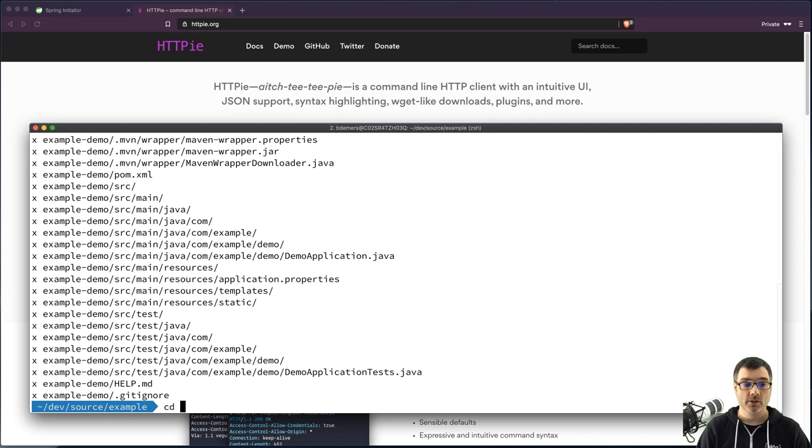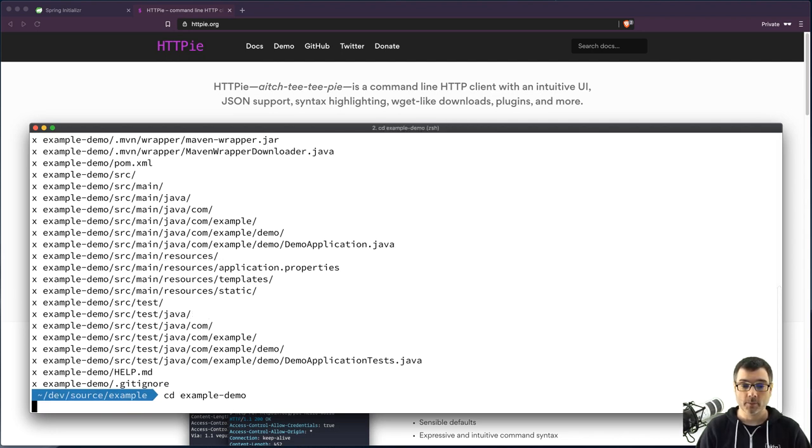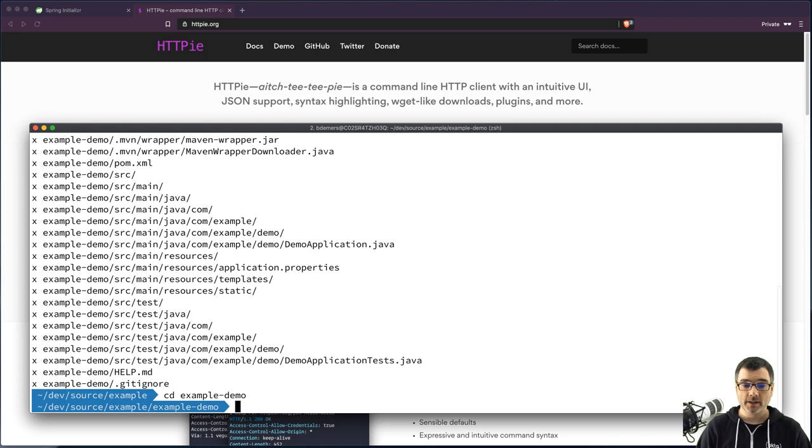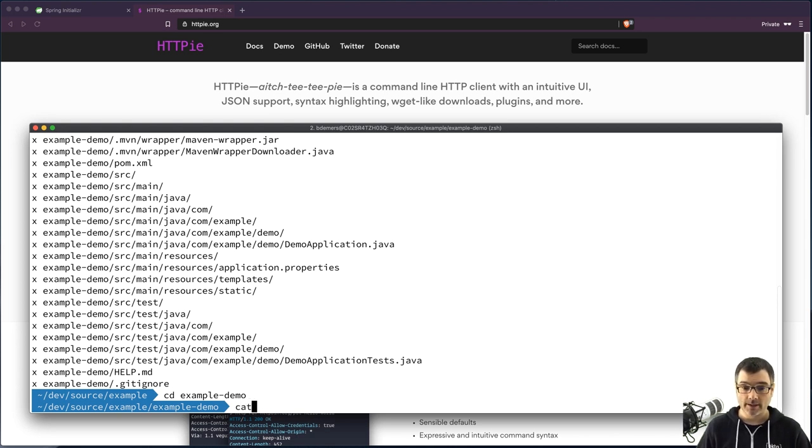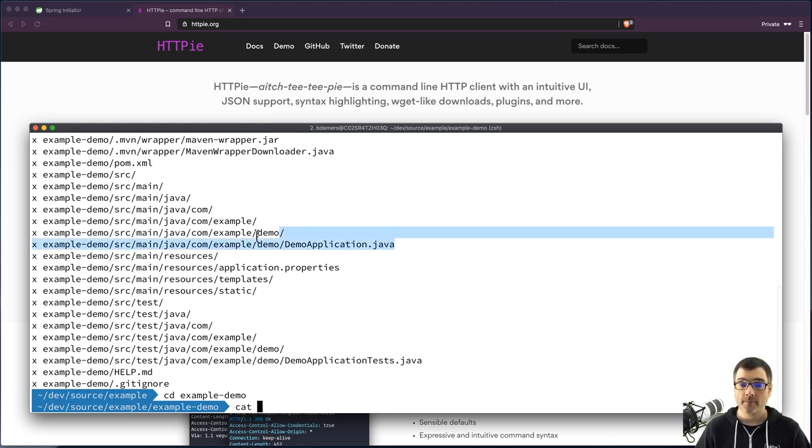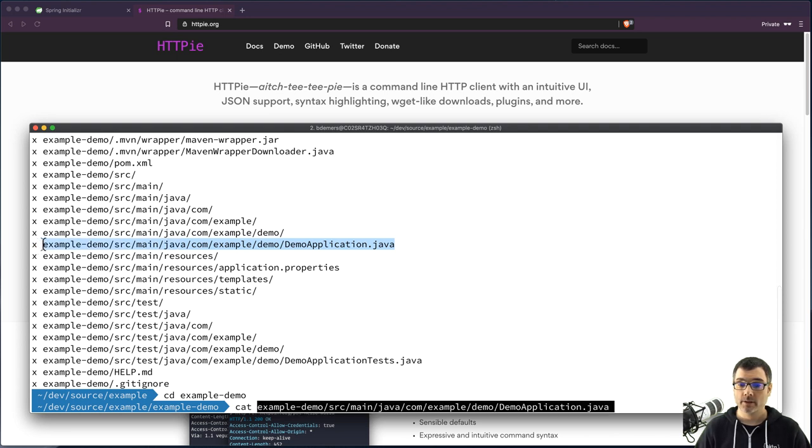So then we can just jump in here, example demo. So this project doesn't really have a lot going on. You can see it's one class here. Doesn't really do anything.